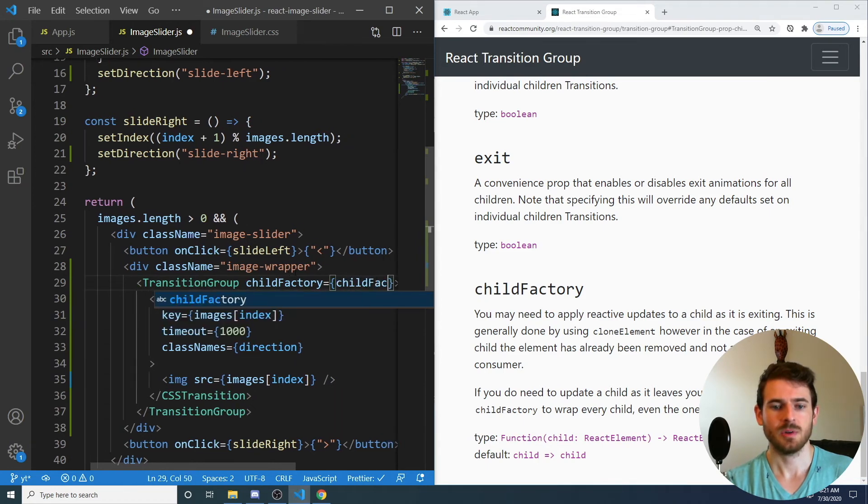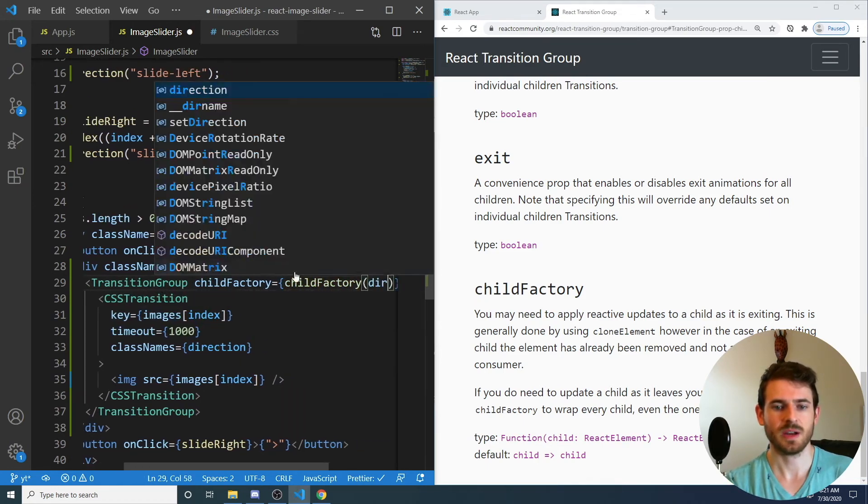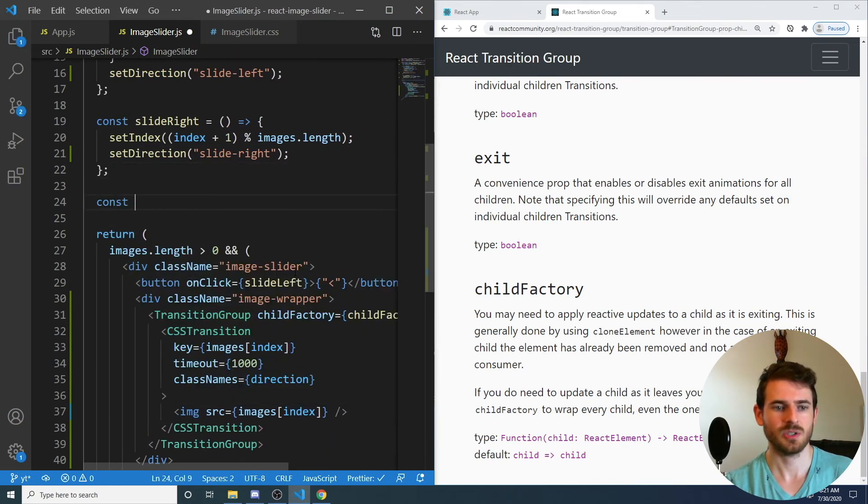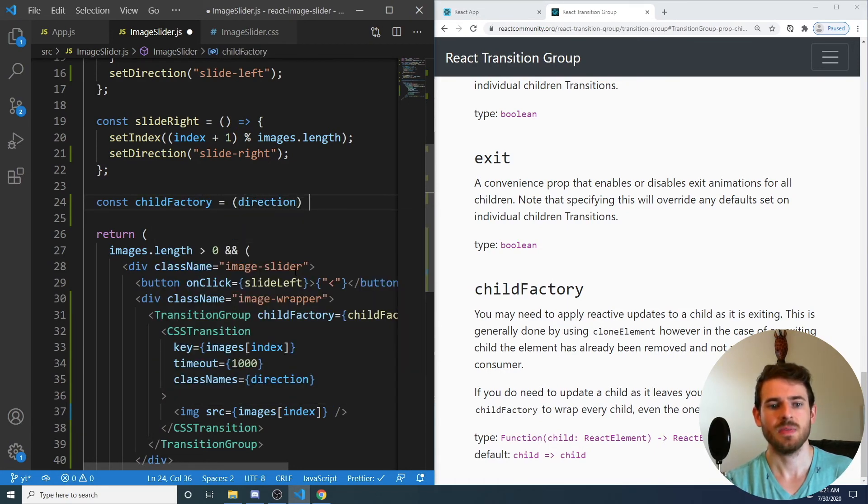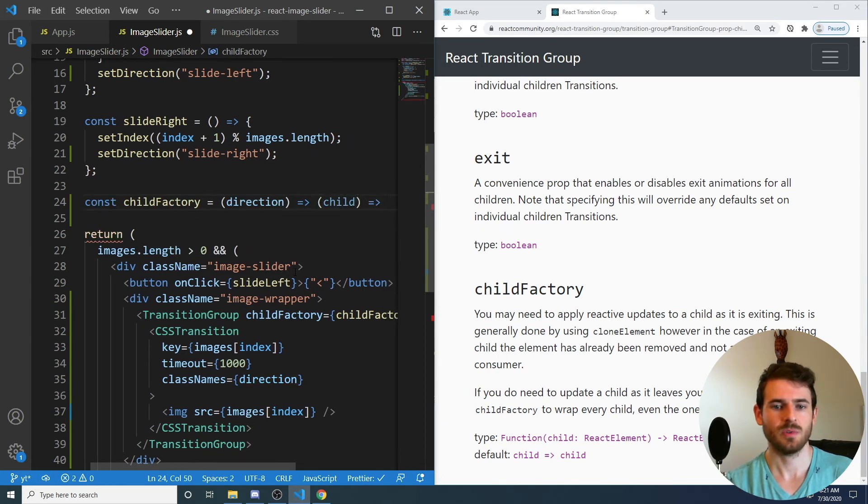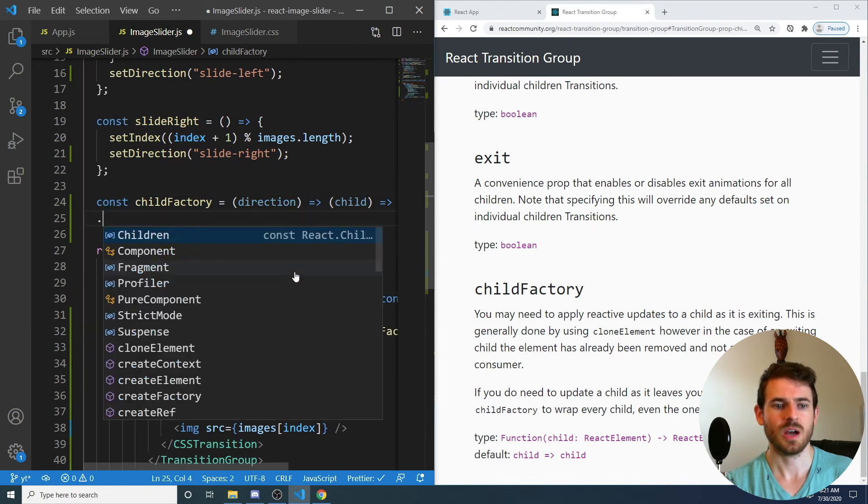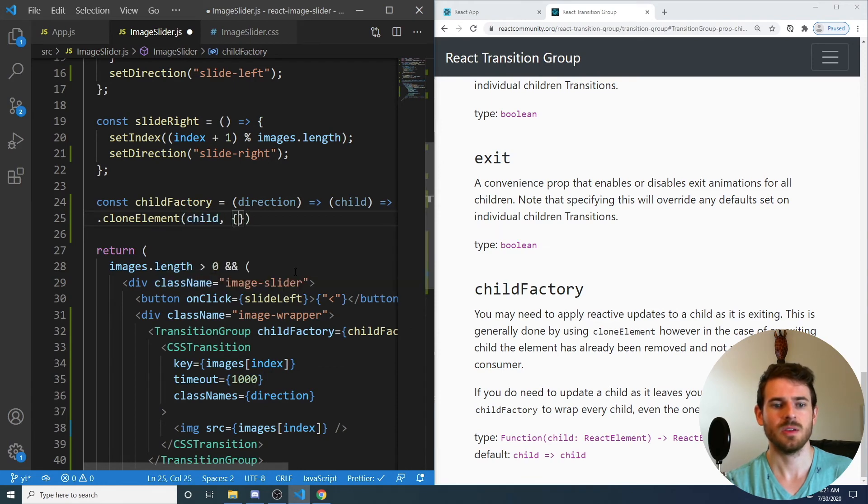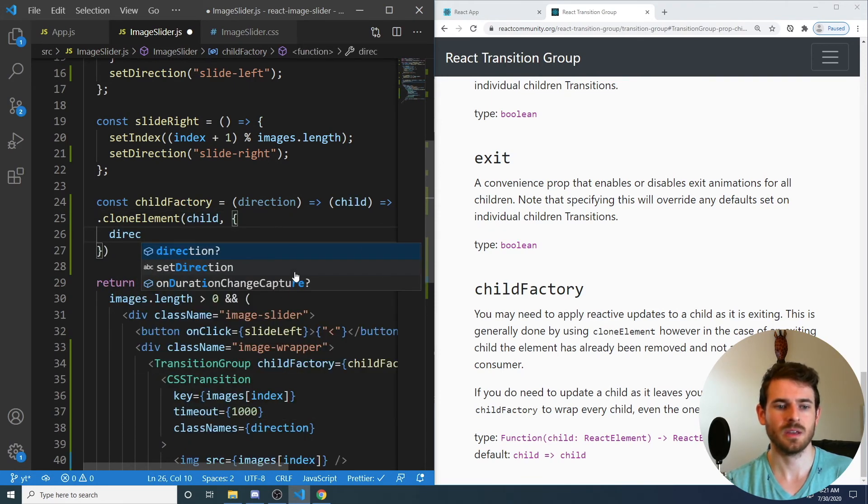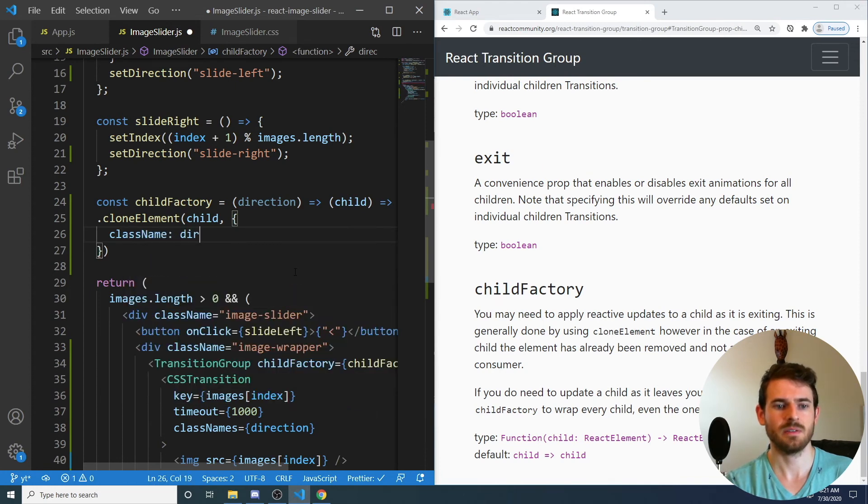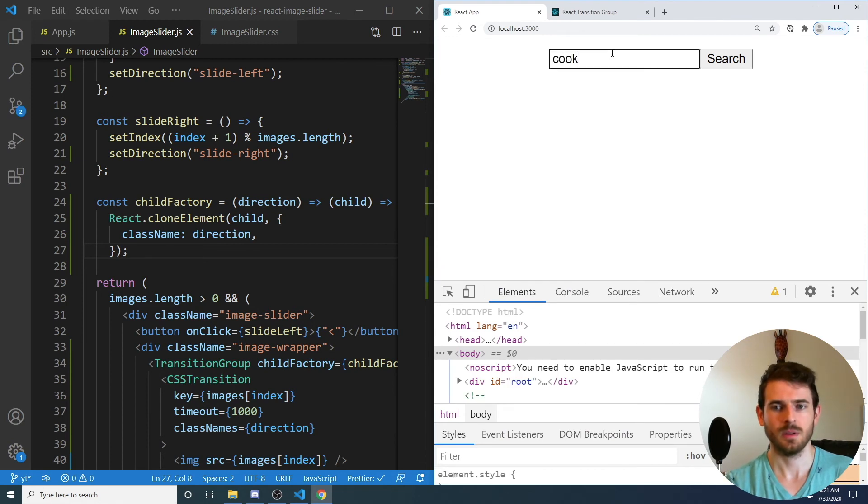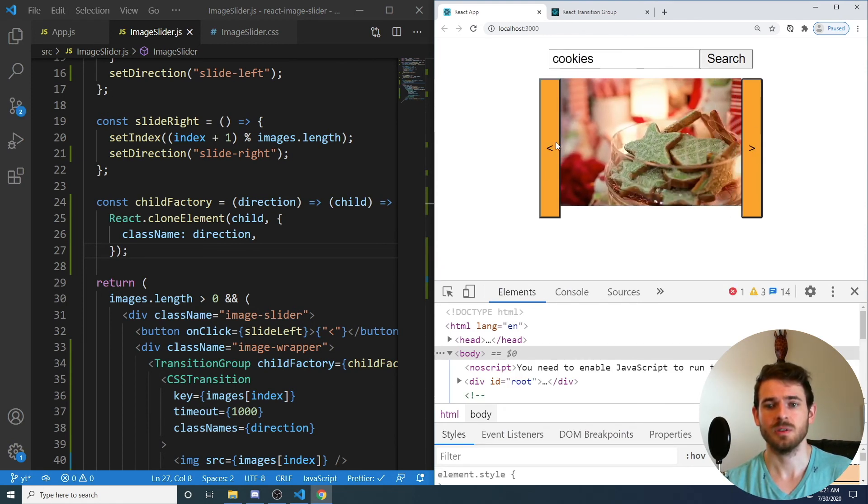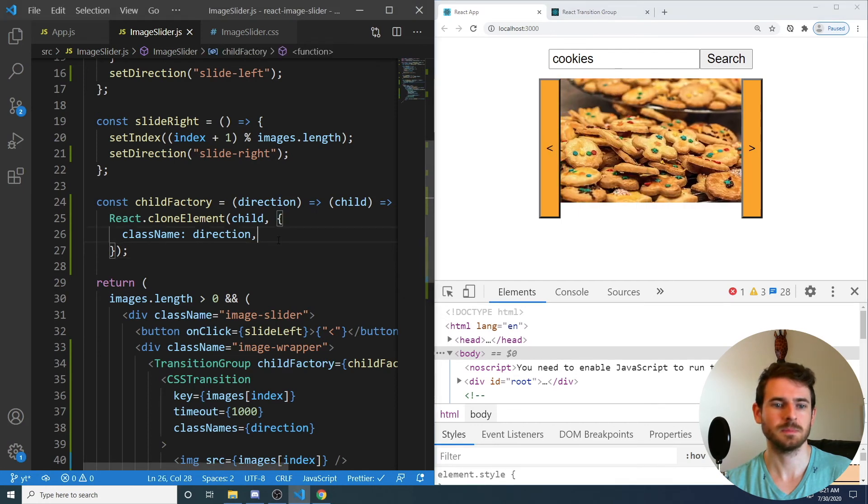And I'm going to just go ahead and create a ChildFactory function that takes in direction. So up here, we can say const ChildFactory is equal to a function that takes in direction, and this needs to basically return another function that takes in child and returns a React.CloneElement. You give it the Child, and then you also give it the – I think className is direction. I think that's how you do it. I'm trying to go off of memory here. I can't explain why you have to do that. So if you go right and you go left, it's still messed up. I think it needs to be classNames maybe.